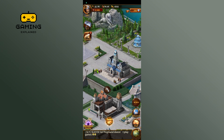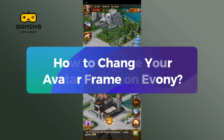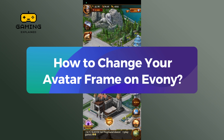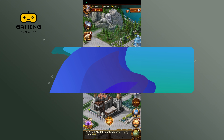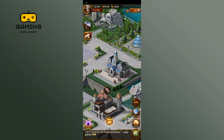Hey everyone, welcome to Gaming Explained. In today's video, I'll show you how to change your avatar frame in Evoni game. Let's get started. First, launch your Evoni game, then tap on your profile icon at the top left corner of your screen.